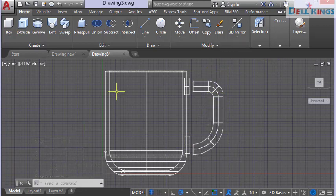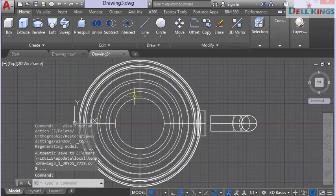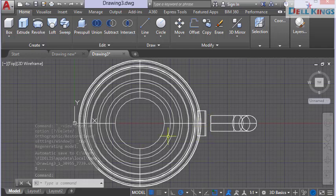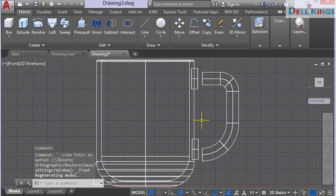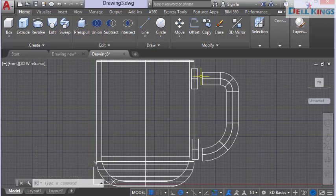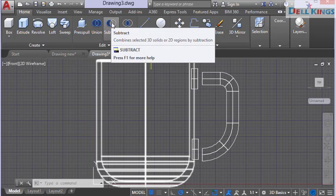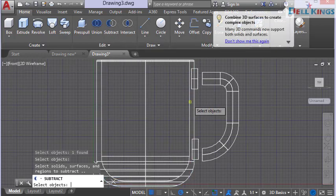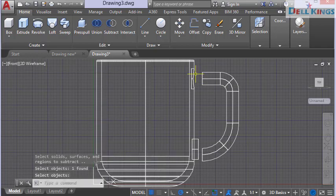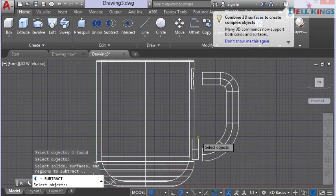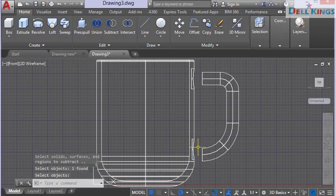Switch to top view to verify the circles align at the center of the cup wall — they do. Return to front view. Now select the subtract tool, pick the cup body, press Enter, then select the small swept circle and press Enter. The material is subtracted at the attachment point. Repeat subtract for the second attachment circle.